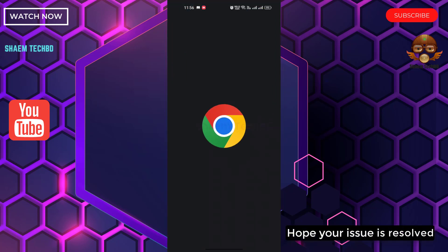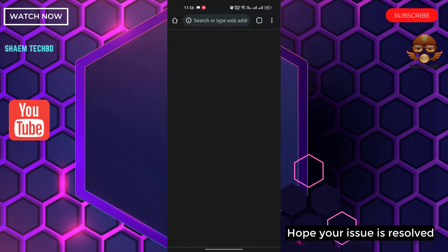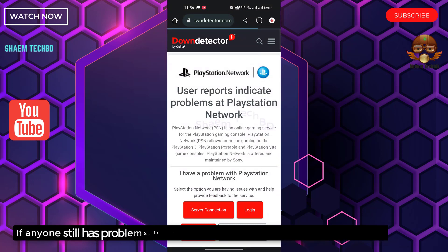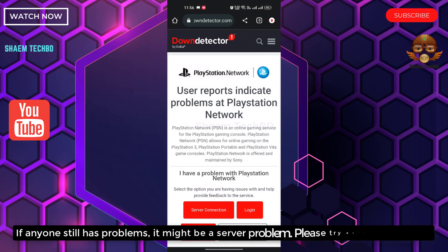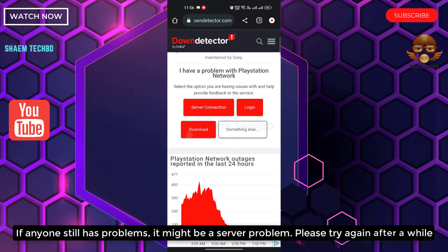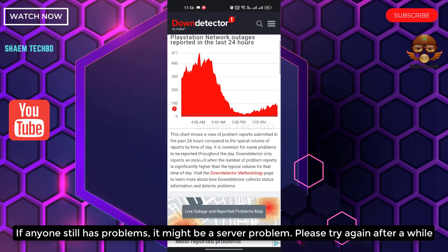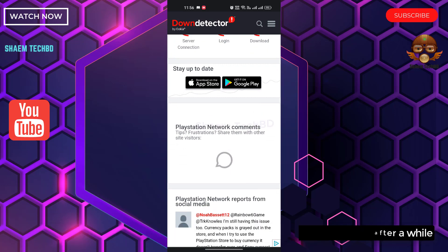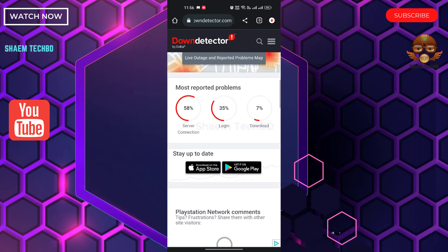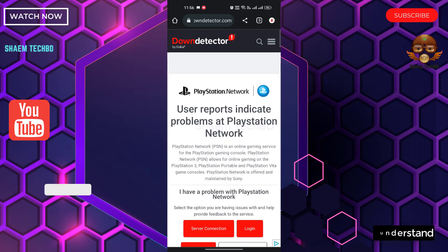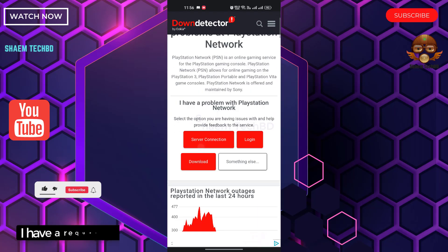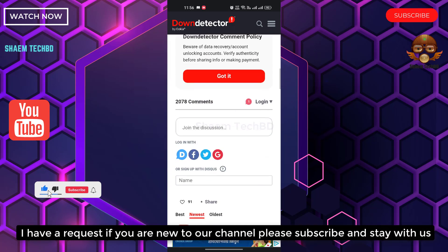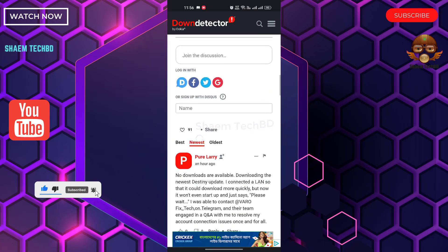Hope your issue is resolved. If anyone still has a problem, it might be a server problem — please try again after a while. Hope you understand. If you are new to the channel, please subscribe and stay with us.